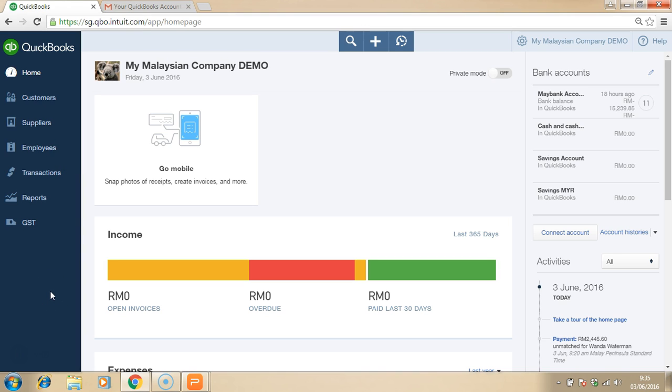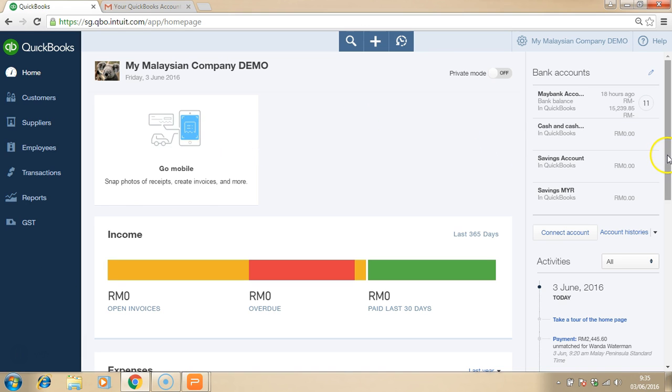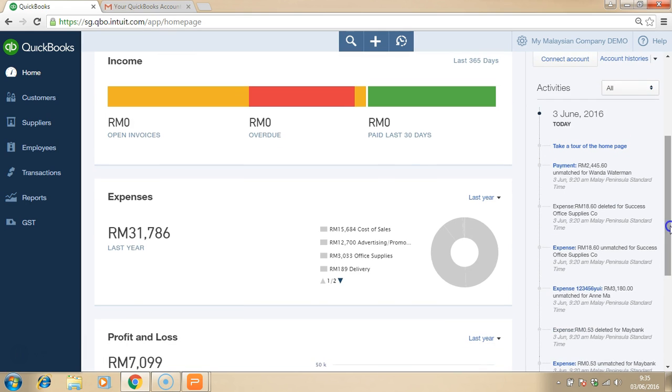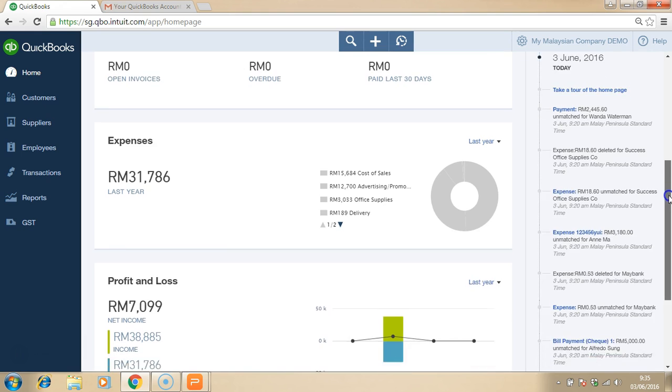This is the dashboard page of your QuickBooks Online Accounting Software. This is where you can view at one glance your income, open invoice and overdue, your expenses.